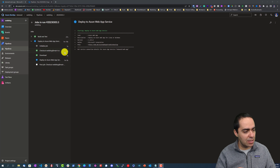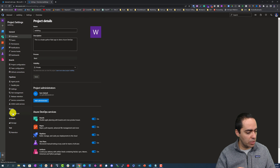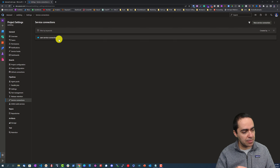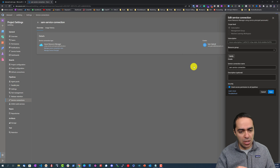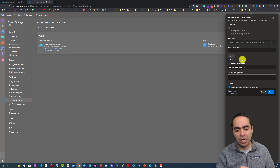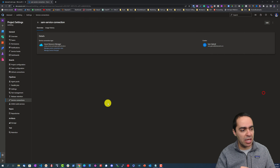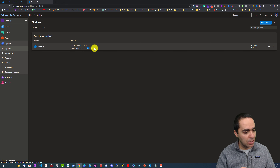I troubleshot this for a bit. What I did was go back and delete the service connection and create a new one. The difference is I removed the specific resource group scope — leaving it open allows you to use the subscription against multiple resource groups. I also granted access permission to all pipelines. That seems to be working now.